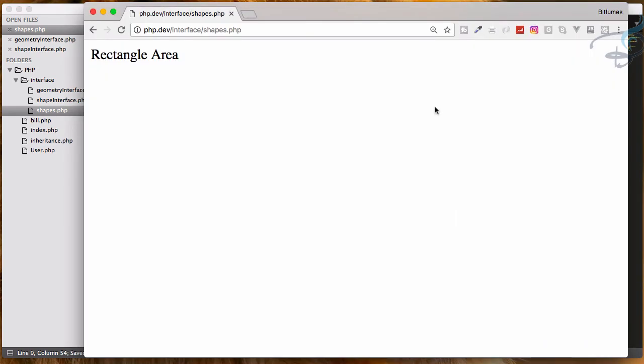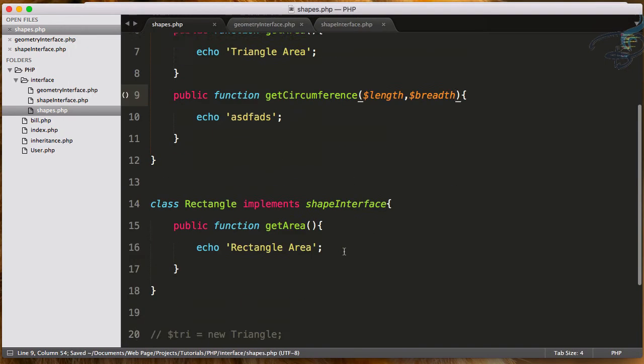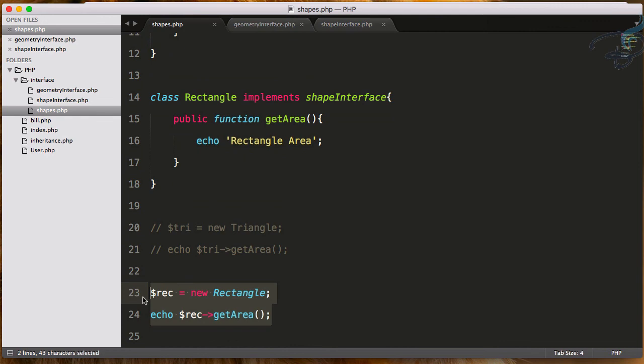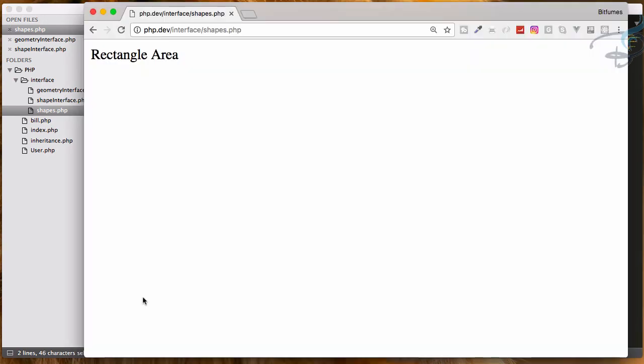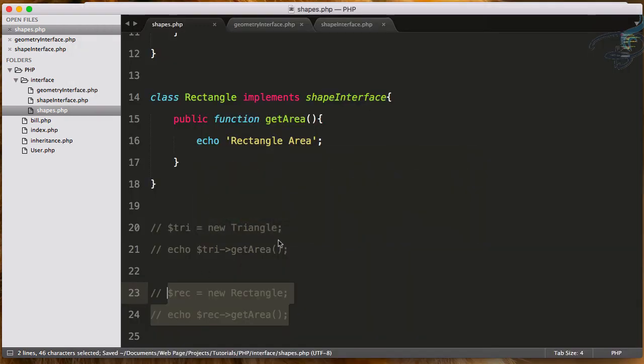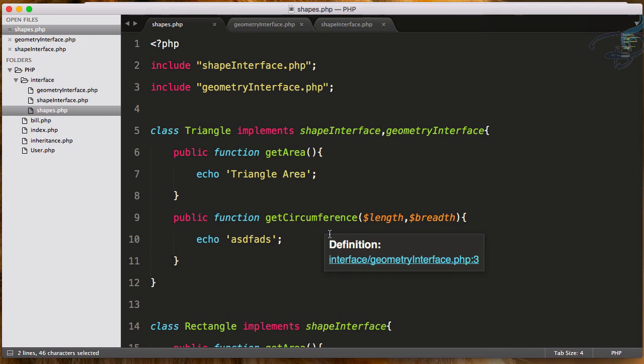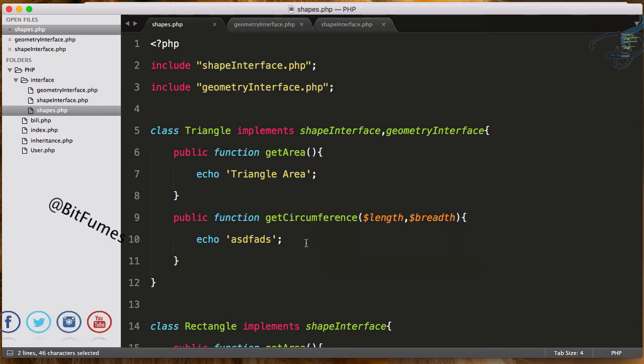It all depends upon you. So no error. We have echoed something here, that's why it's echoing out. In this way you can use more than one interface, and you can force your team to provide the same structure of your coding system all over your project.